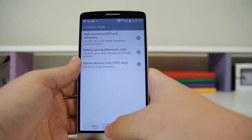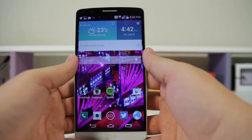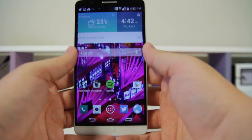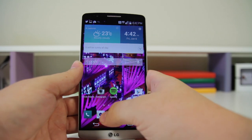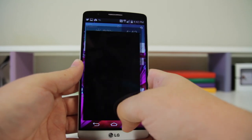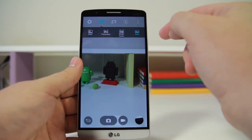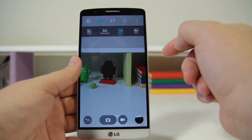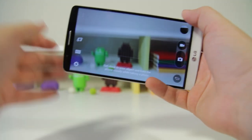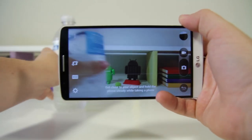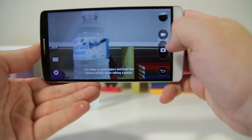Number forty is the ability to refocus photos. Open up the camera, go to Mode, and you'll see Magic Focus. This lets you pull something into the shot — like a bottle of water — and take a picture.